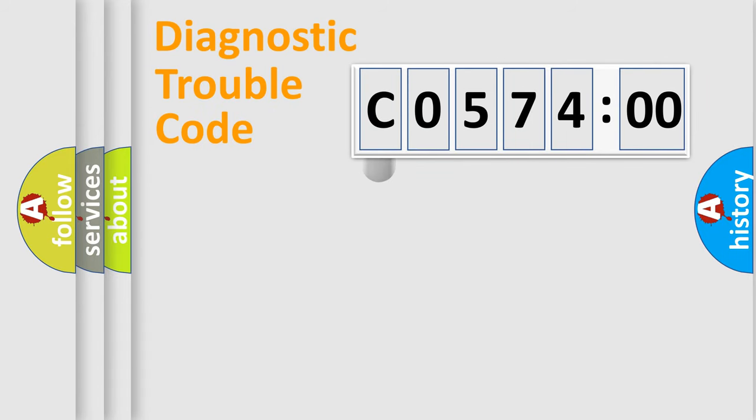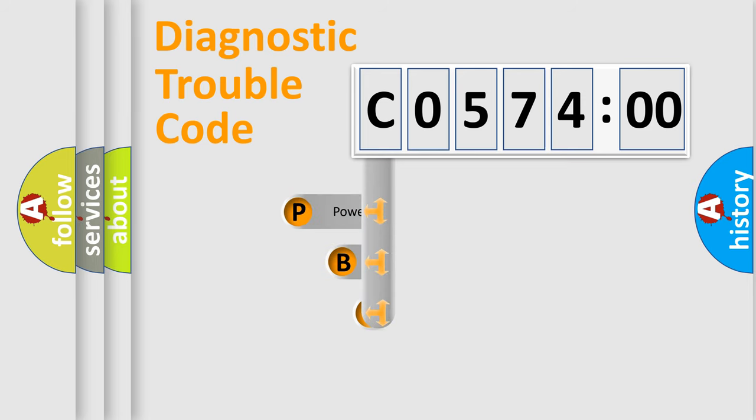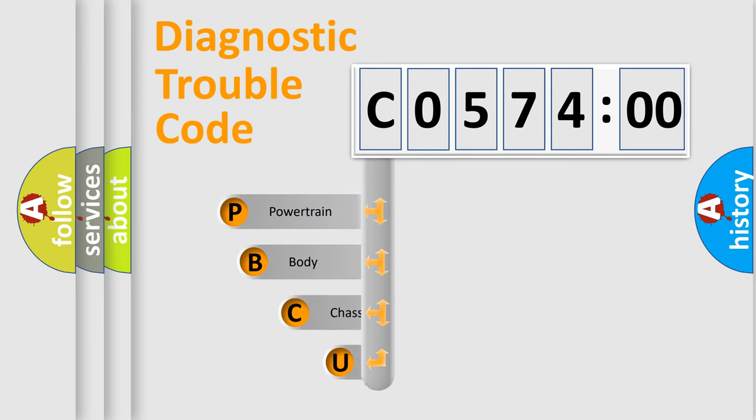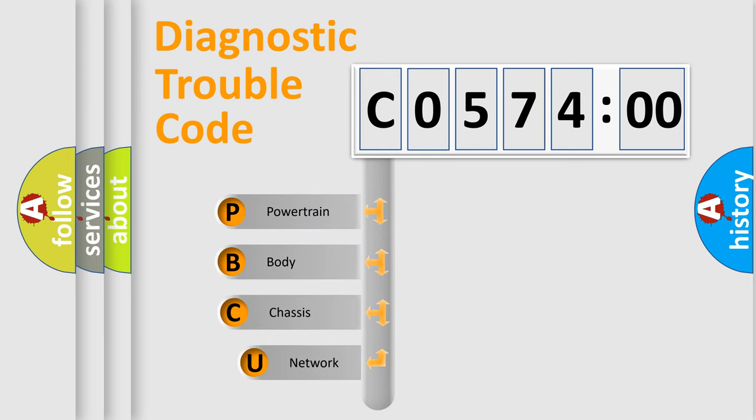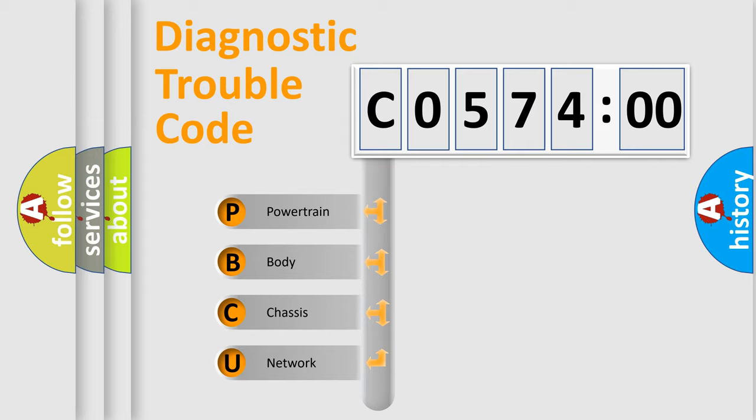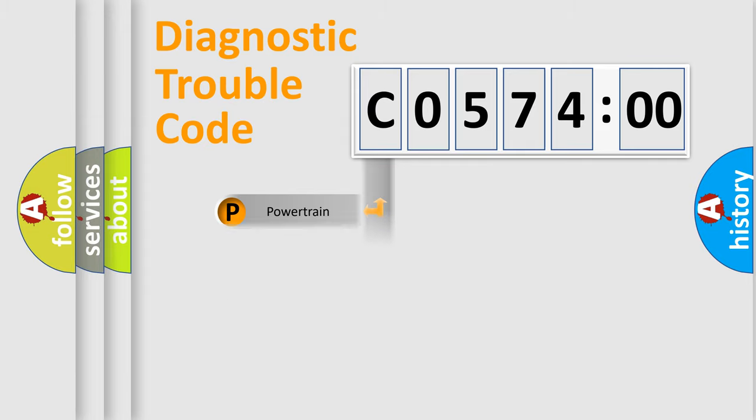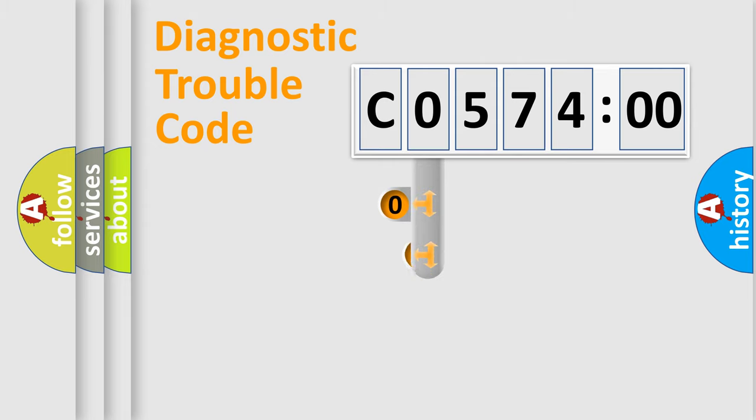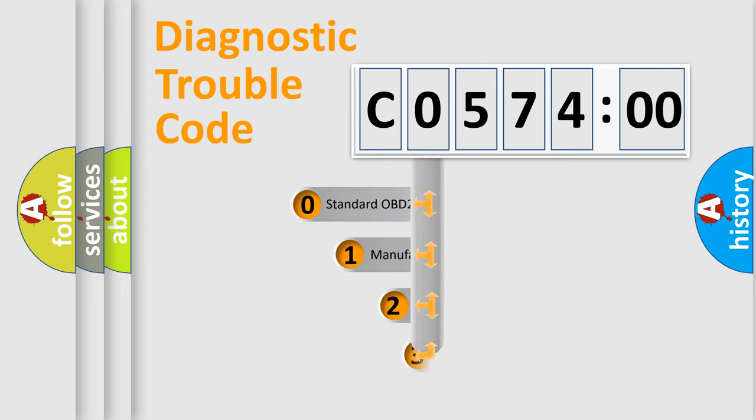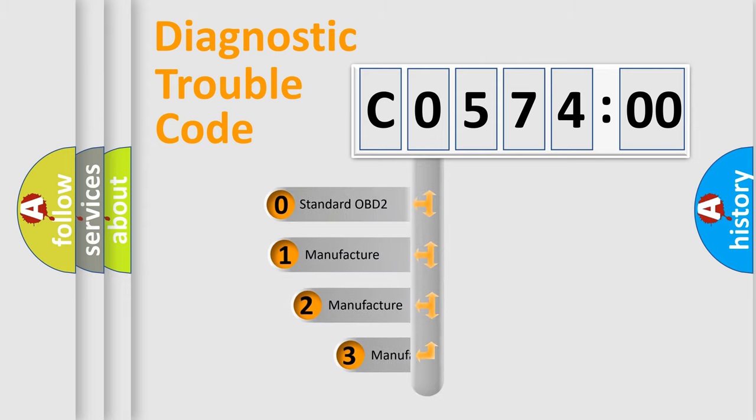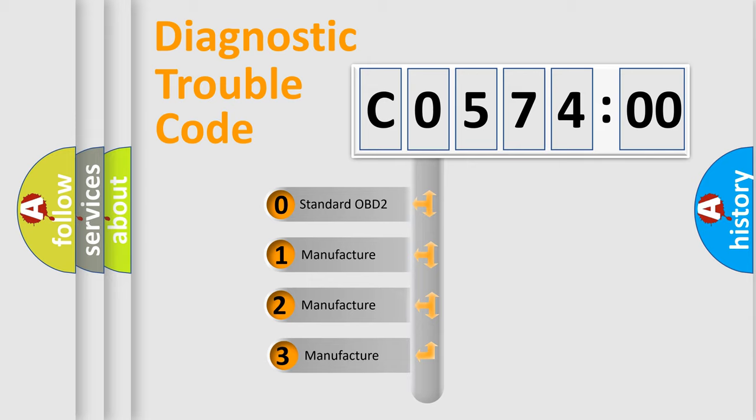First, let's look at the history of diagnostic fault code composition according to the OBD2 protocol, which is unified for all automakers since 2000. We divide the electric system of an automobile into four basic units: Powertrain, Body, Chassis, and Network. This distribution is defined in the first character code.